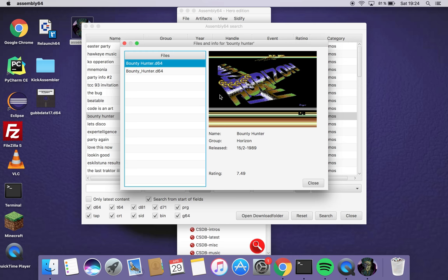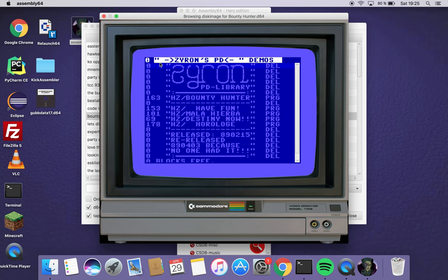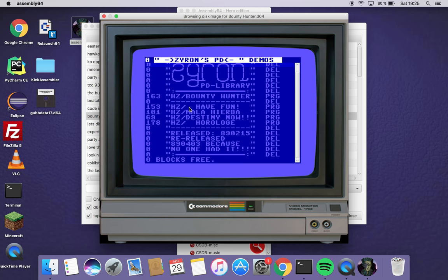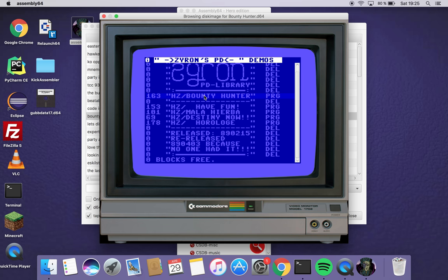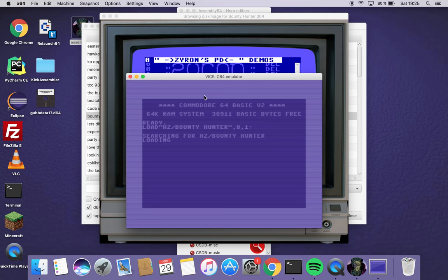So I double click and I get a view. This is from CSDB. And I see the files and I double click the files and I open up D64 browser. So I can see here. I can run it since I have specified Vice binary. So this is quite nice.